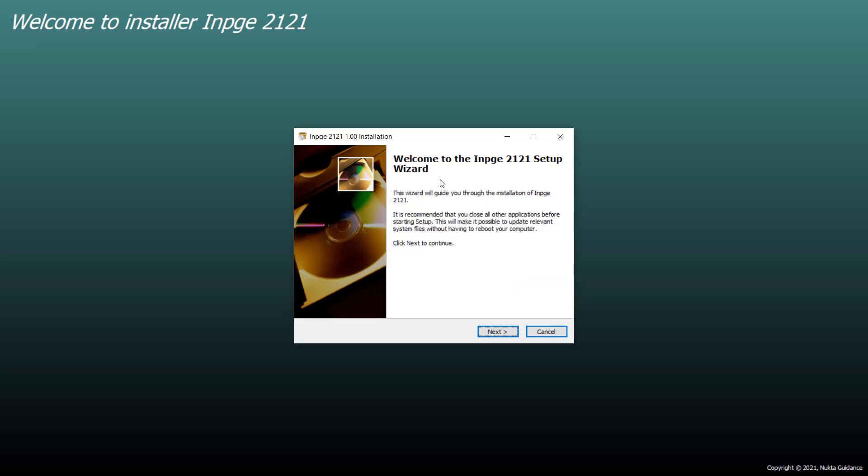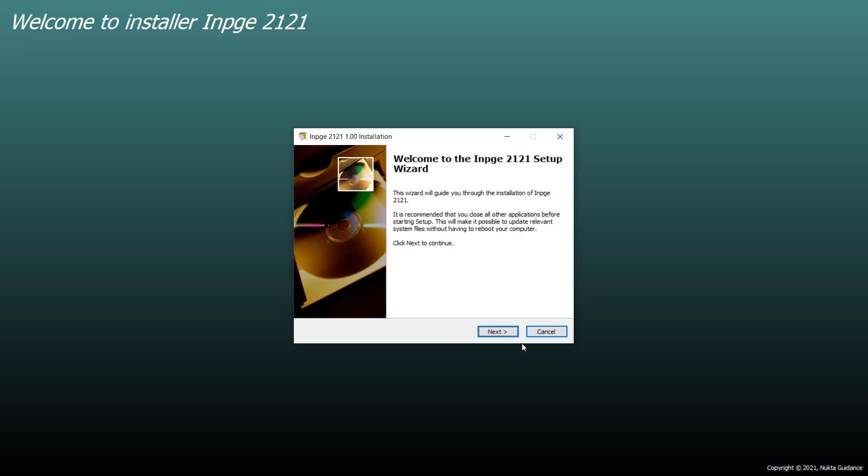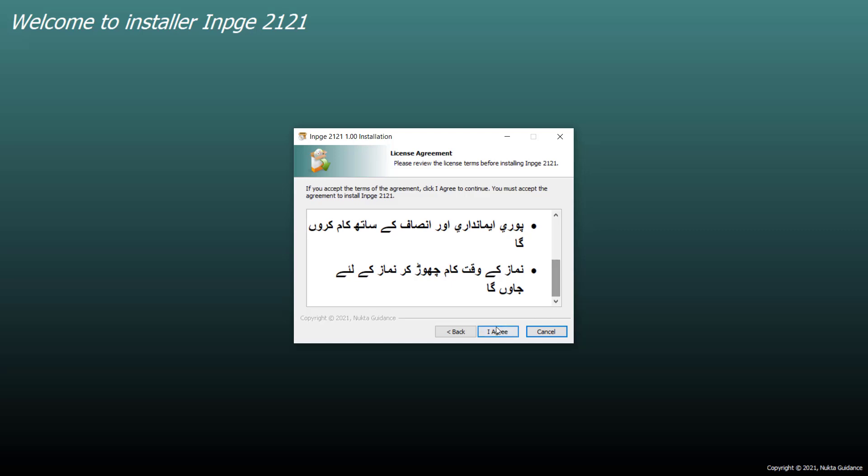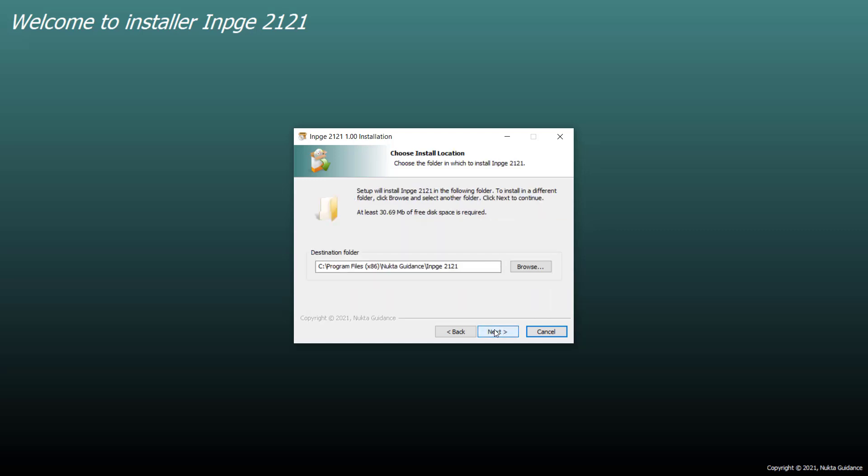Welcome to InPage setup wizard. Click on next. Here are some agreements. Click on agree.